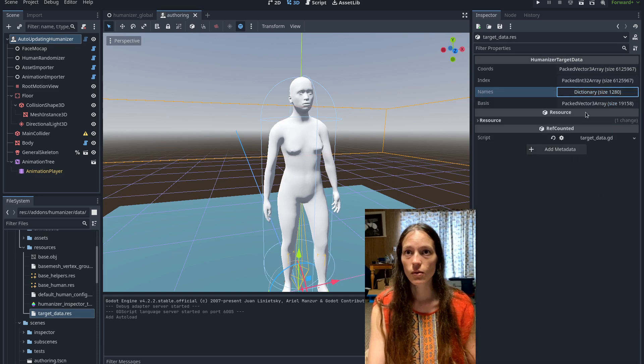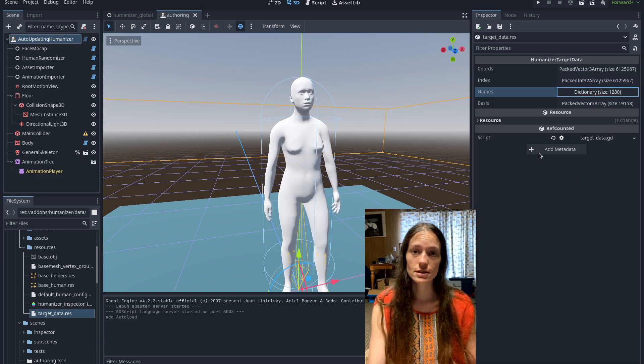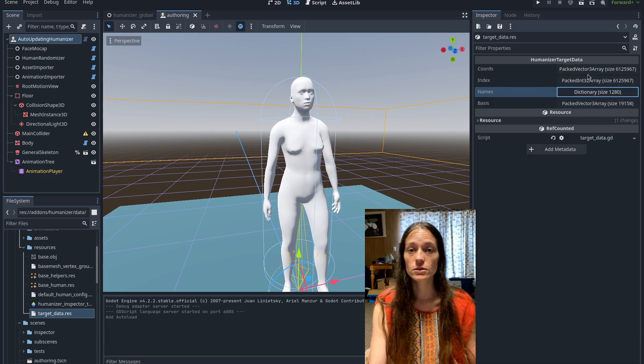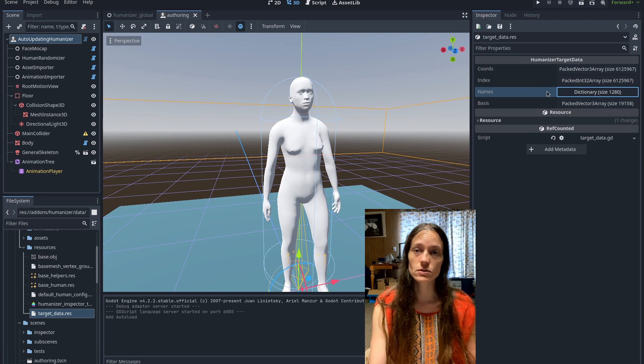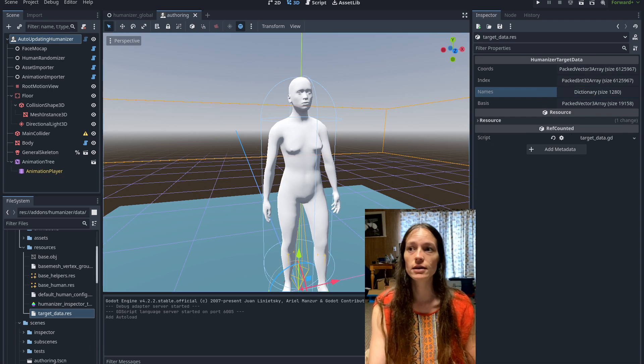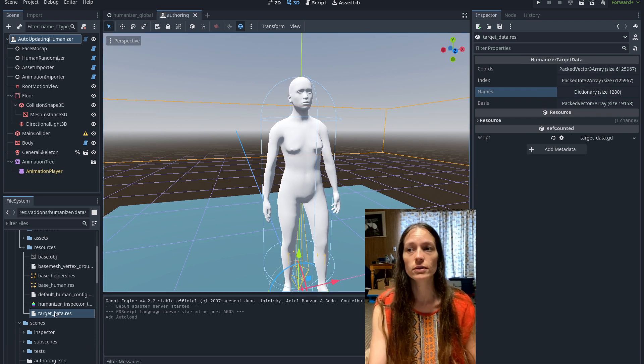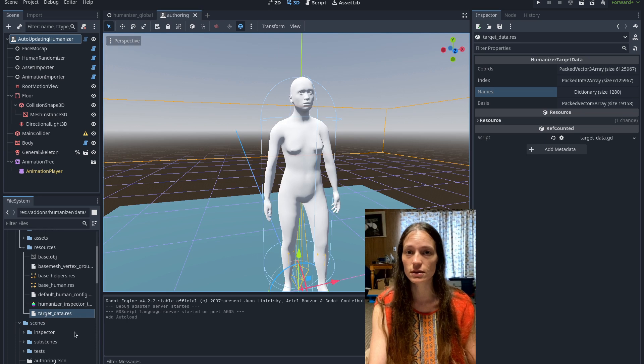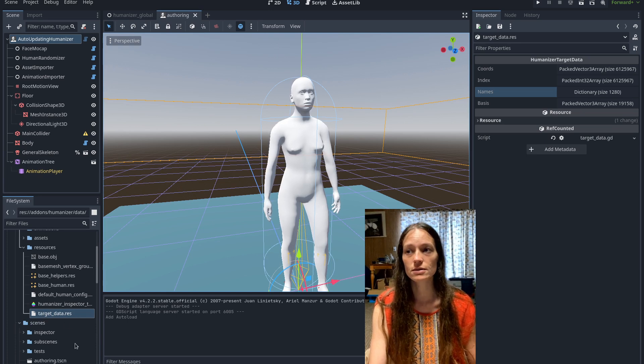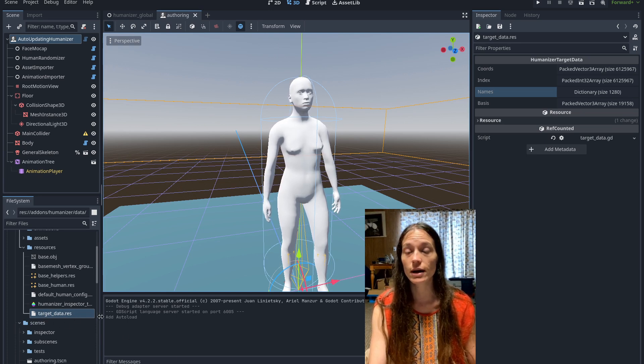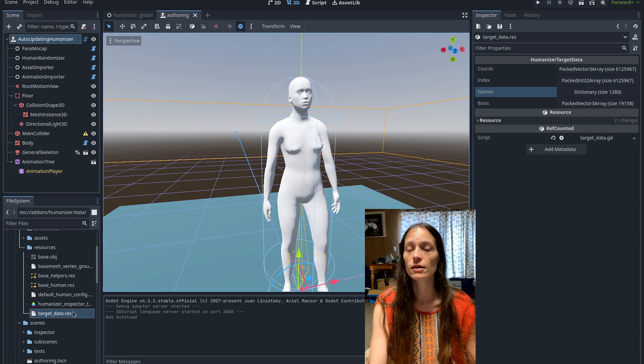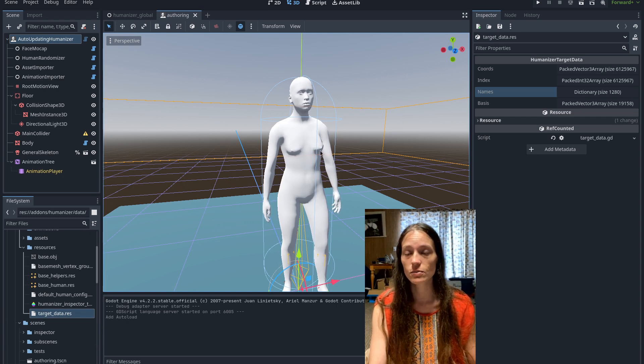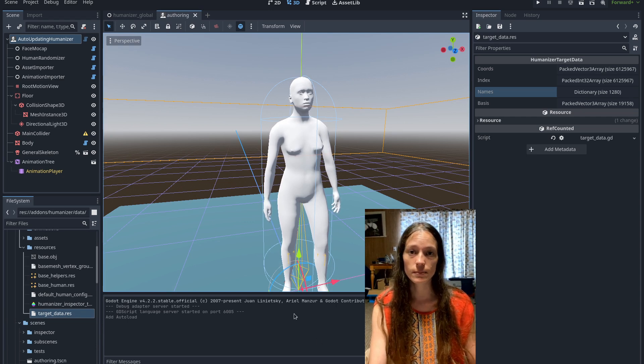So that reduced the size down, like I said, from 200 megabytes to 100. And that's really important because the target data resource stays loaded the whole time. So you'll have this running in the background if you intend to use this humanizer in game.